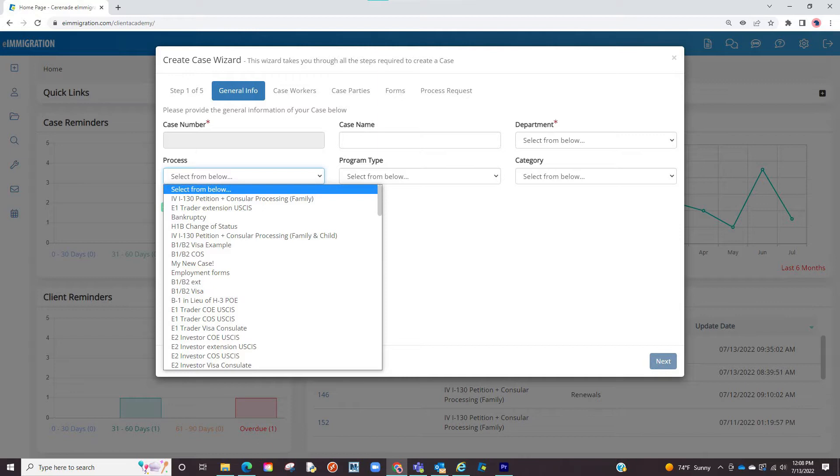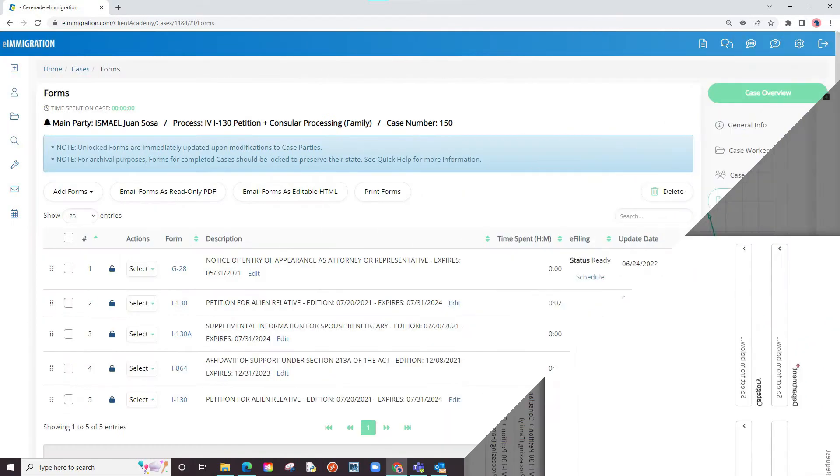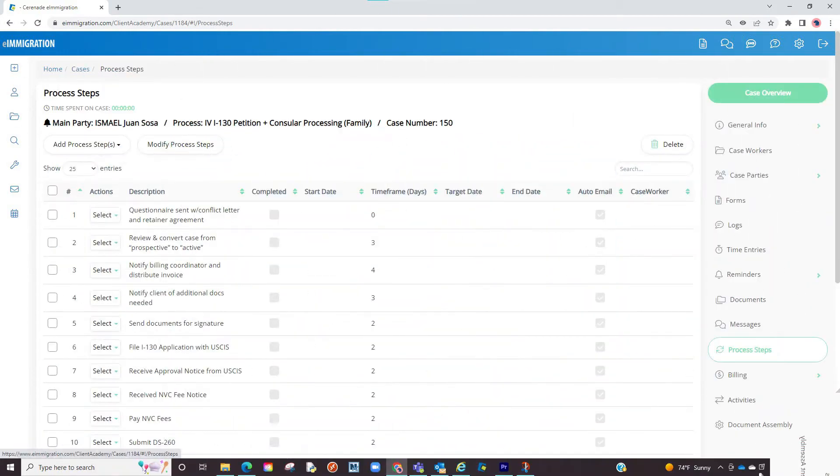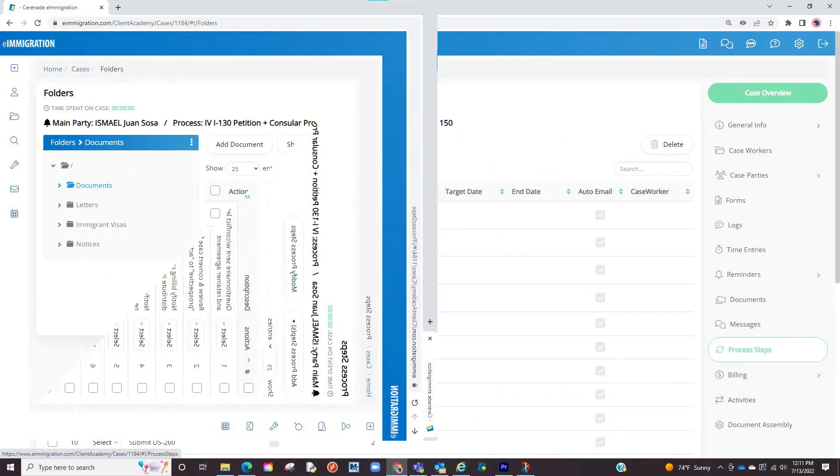These were pre-installed when you sign up to the software and include the vast majority of employment-based cases and family-based cases. If you select the case, the software now pulls the forms needed for this case and the process steps inside the case profile.